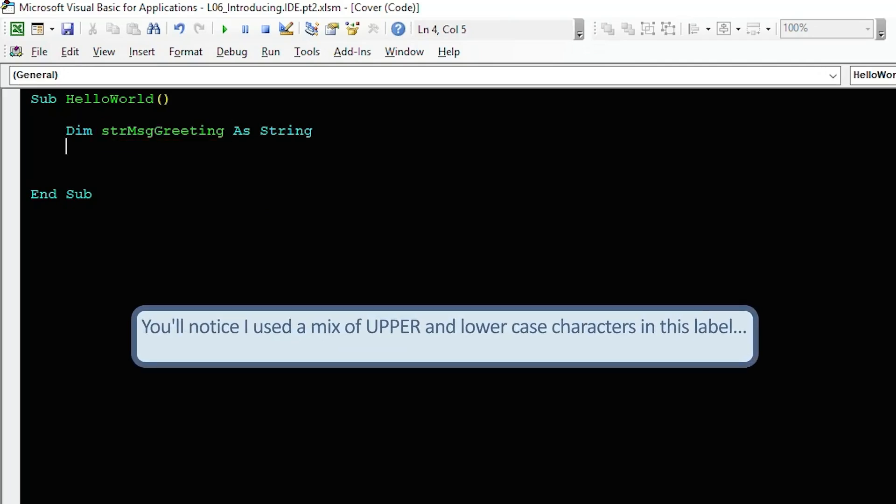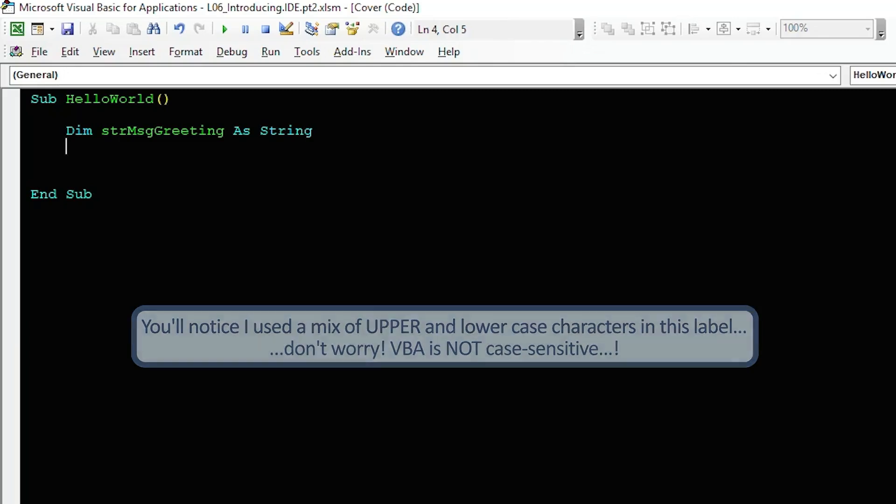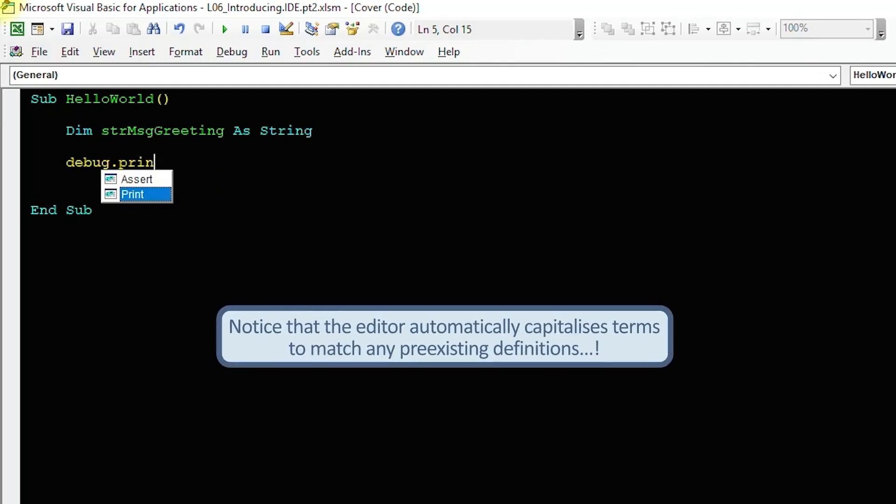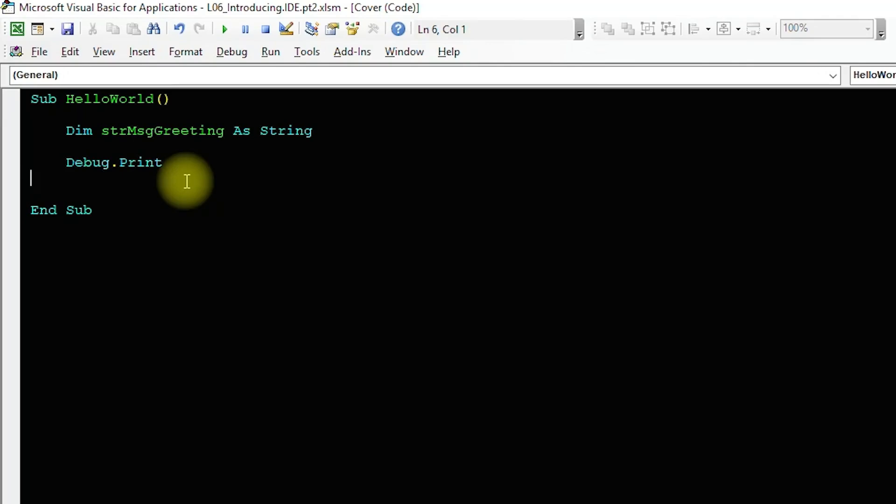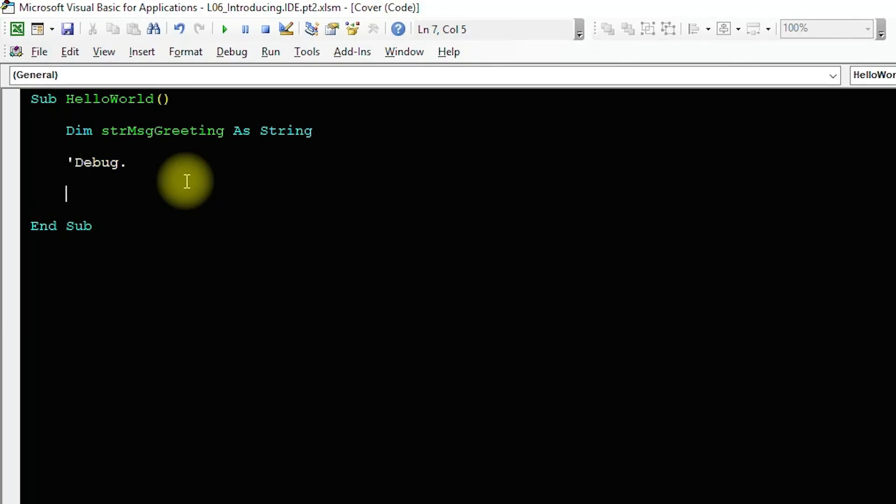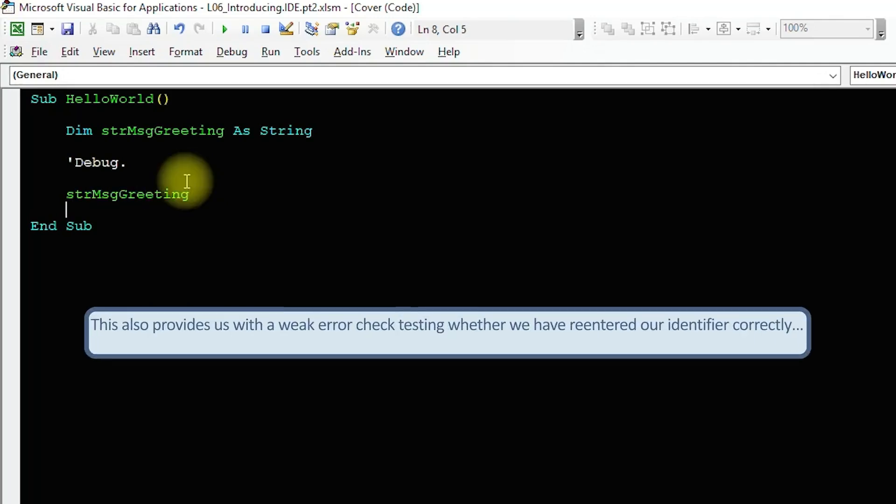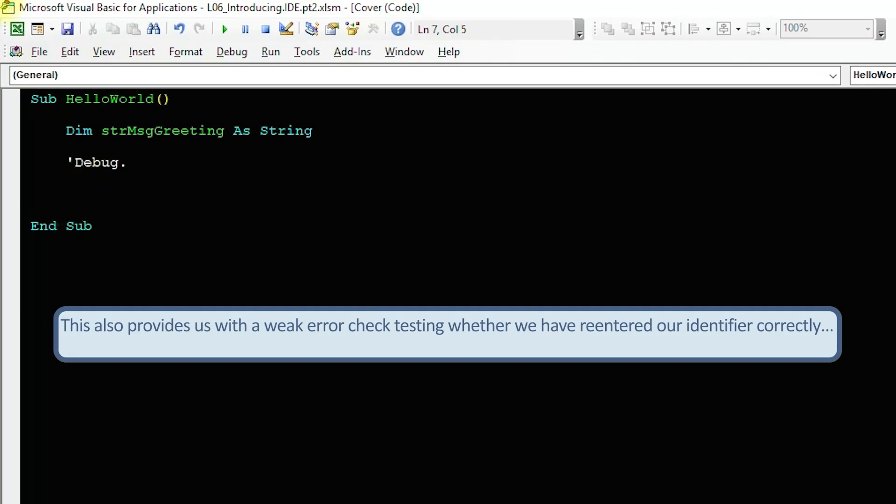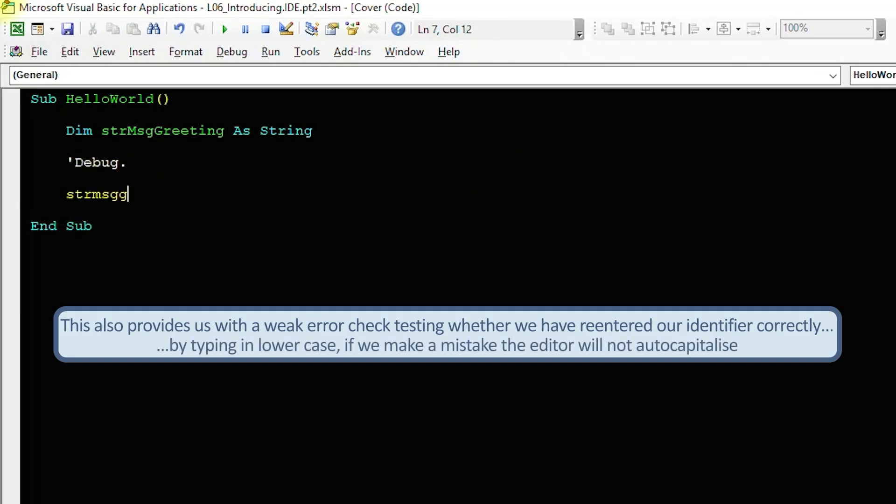You'll notice that I created the label with a mix of lower and uppercase letters. Don't worry, VBA code is not case sensitive. If I type out the variable again all in lower case, you'll see that the editor automatically capitalizes the characters to match the definition. This happens as well for VBA keywords. The use of mixed case type enables us to create multi-word labels without having to use the underscore. And because the editor matches our capitalization to that provided in the original definition, we can use this feature as a weak error check to make sure we have typed in our variable names correctly. If we enter them with some typo, the text won't auto-capitalize in this way.